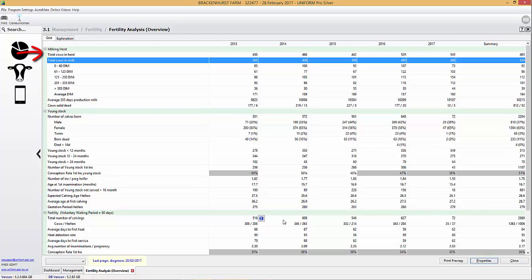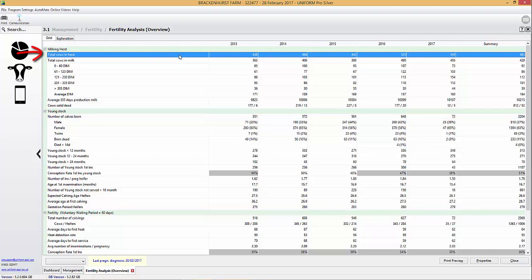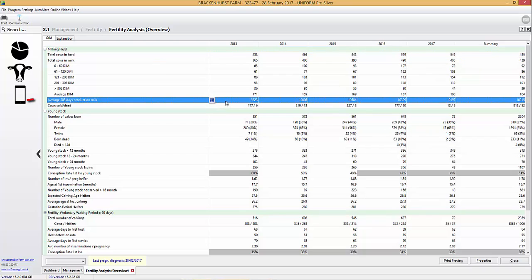So we can see that the herd size has gone from 365 in milk up to 486. We can look at the average 305 production and we've gone from 9.8 to 10.1. We can also look at the number of calves born.